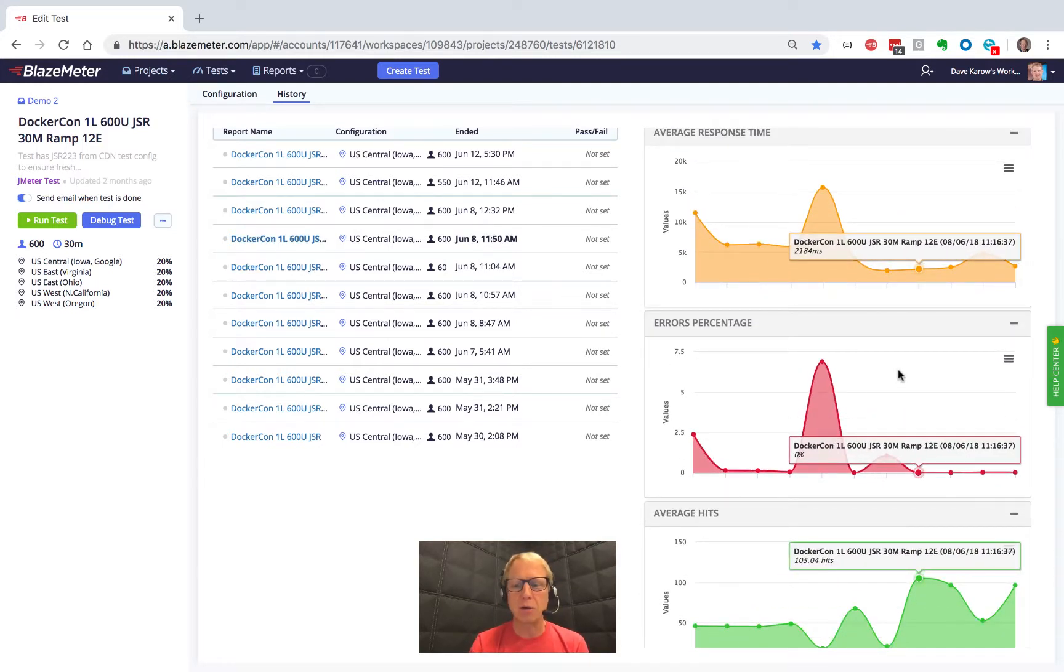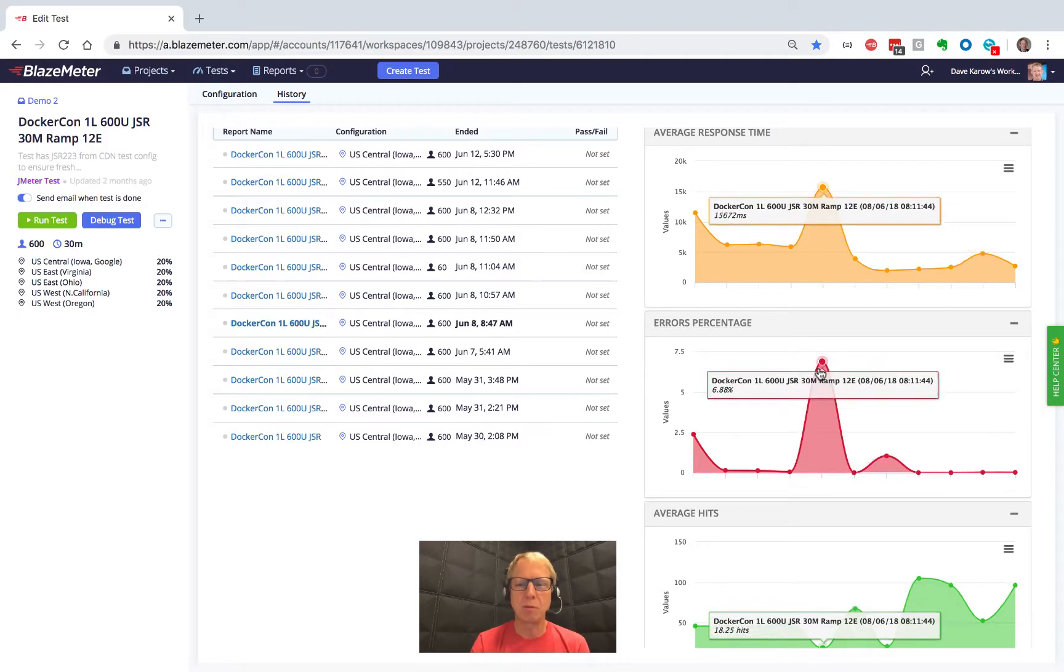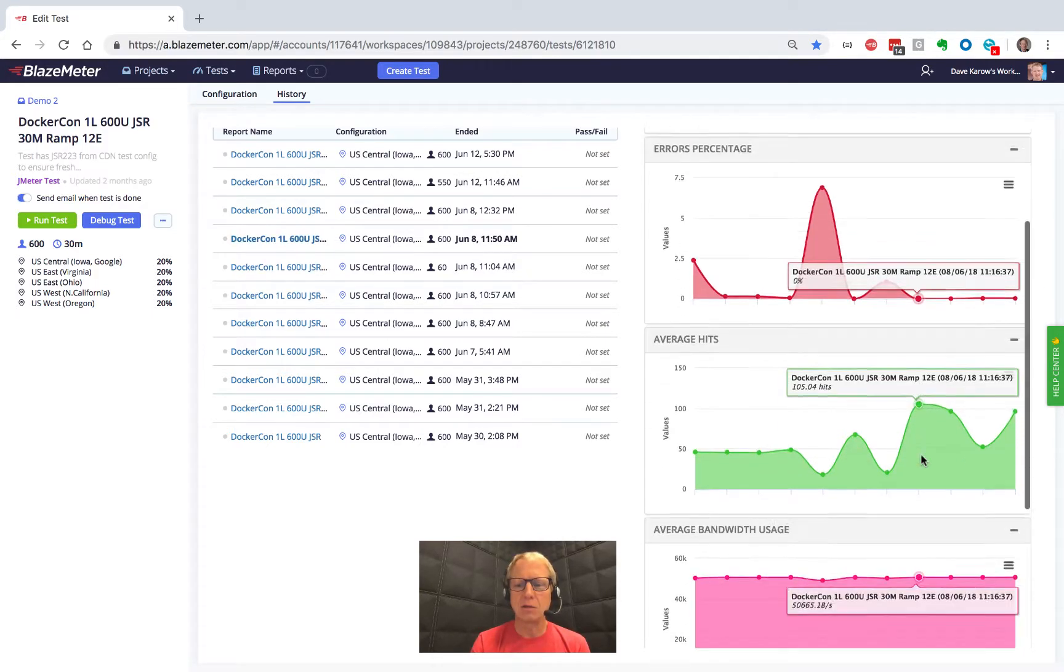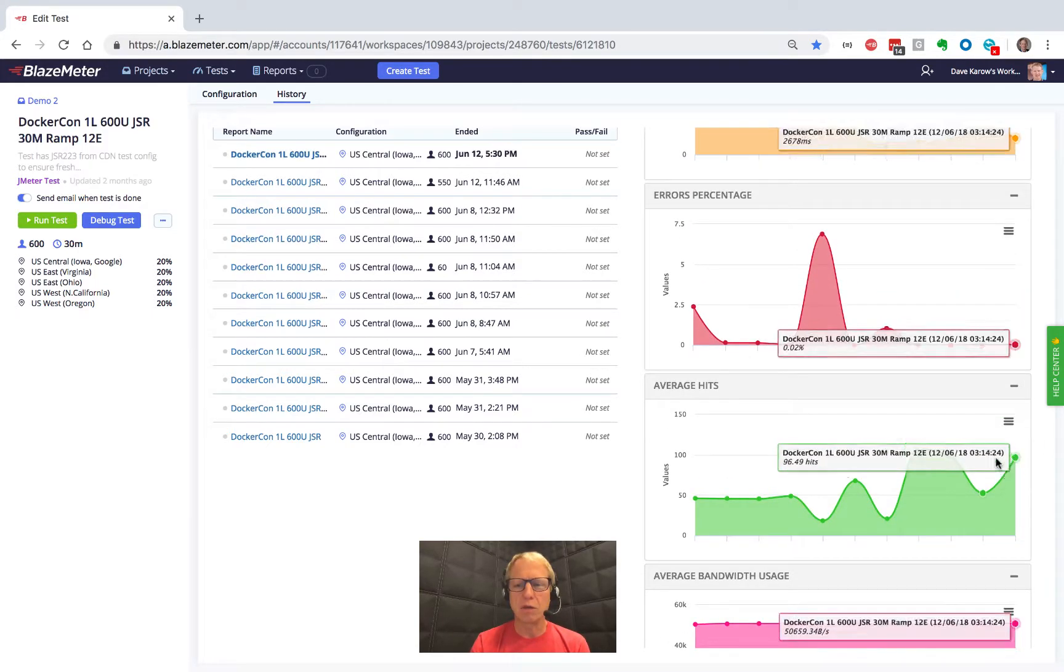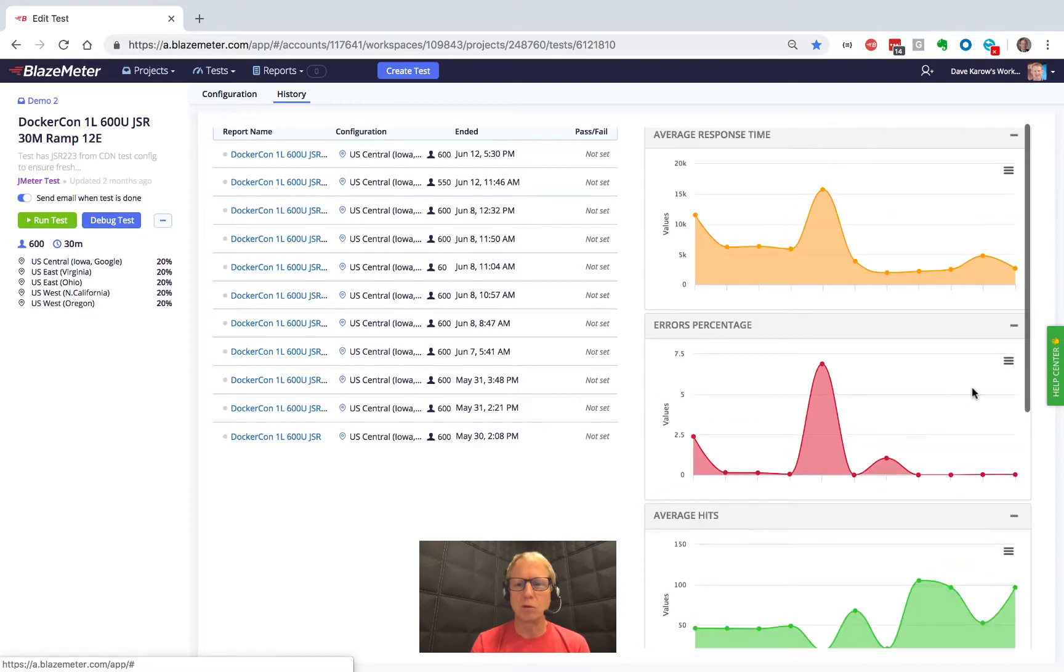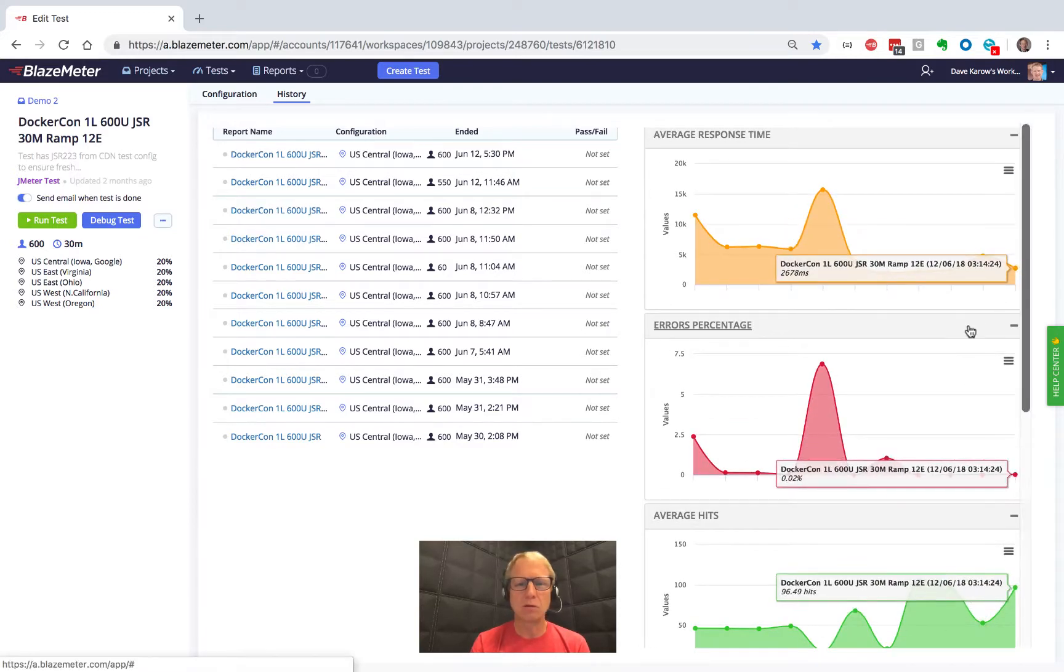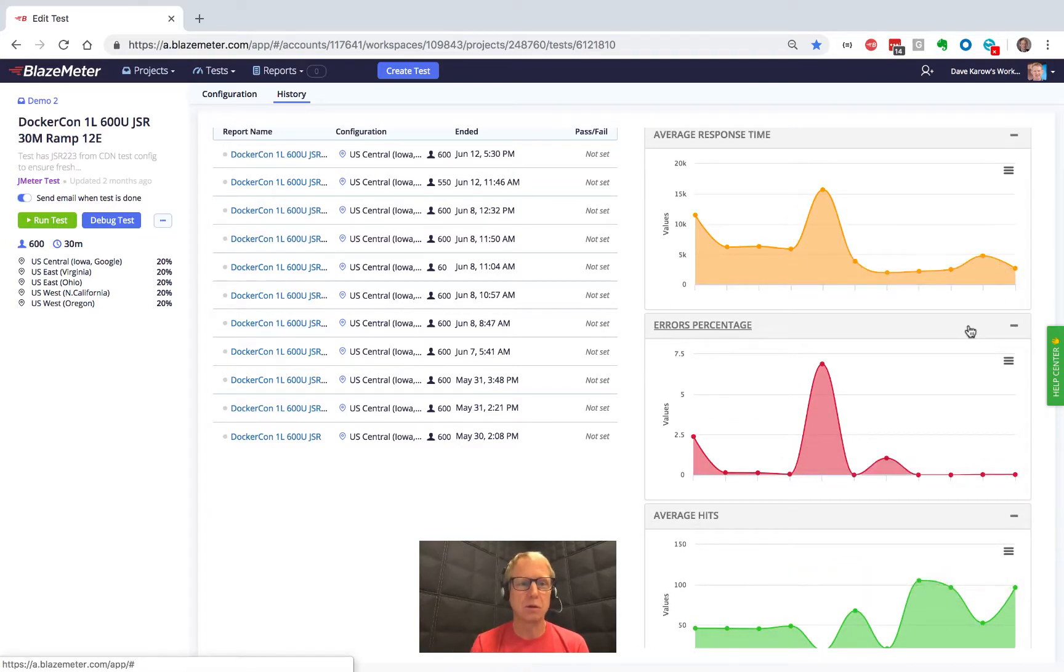We're getting better here. We had a big problem. We figured it out. And since we did that, we're getting great throughput. Response times are awesome. Everything's good.